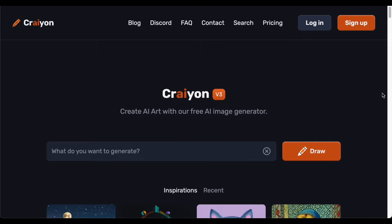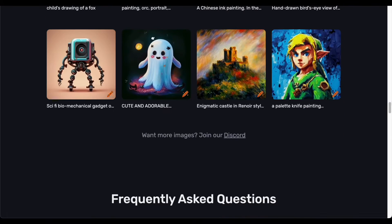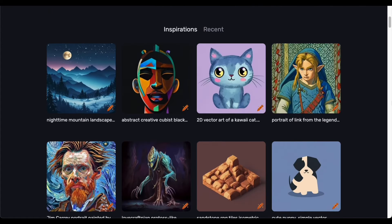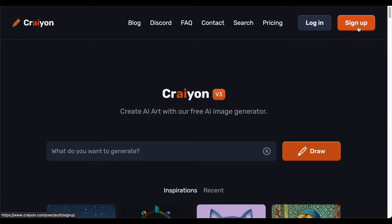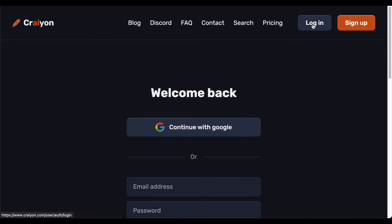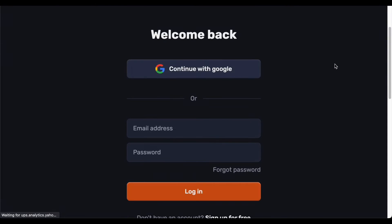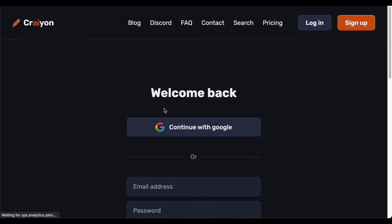To initiate your journey with Crayon, the first step involves visiting its official website. Although the platform allows exploration without logging in, for a more personalized experience, I recommend signing in. Upon arrival, a conspicuous login button awaits, inviting you to commence your creative venture. Crayon AI takes pride in its user-friendly account setup, providing the option to proceed through either Google authentication or the traditional email registration route. The power of choice is firmly in your hands.